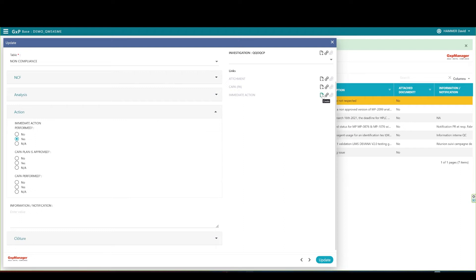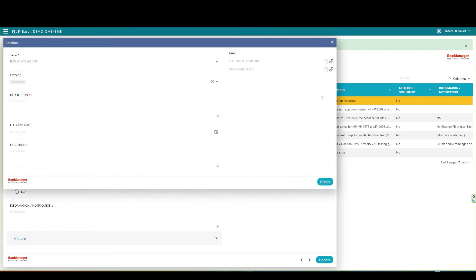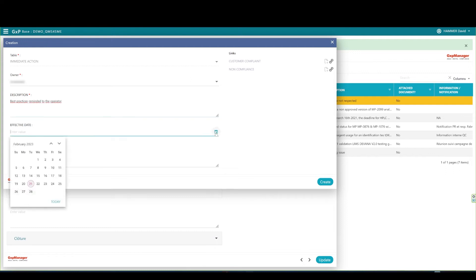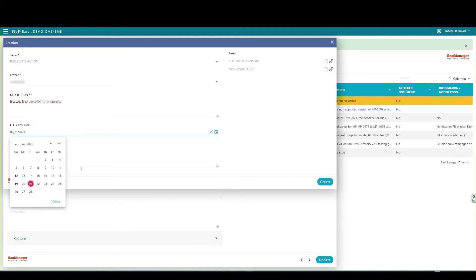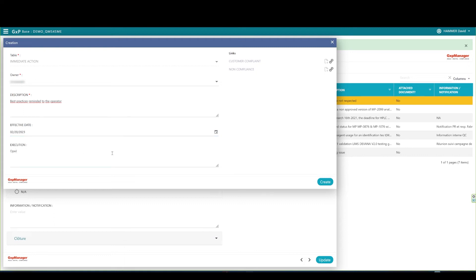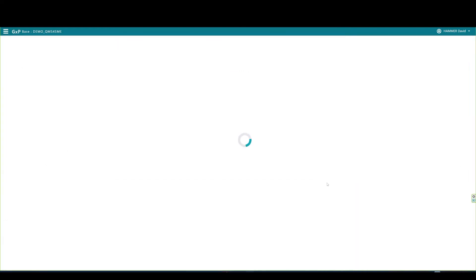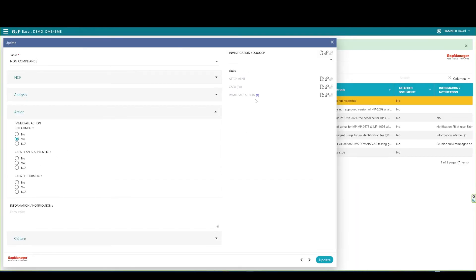Set the owner of the action. For the presentation, I'll put myself as the owner. I explained that the best practices were reminded to the operator as an immediate action. Usually, immediate actions occur in the past. As an example, I can set the date to yesterday here. On the execution comment, I type that I contacted the operator and that he read the procedure. For instance, I can then create the immediate action, and it gets automatically linked to the non-compliance record.